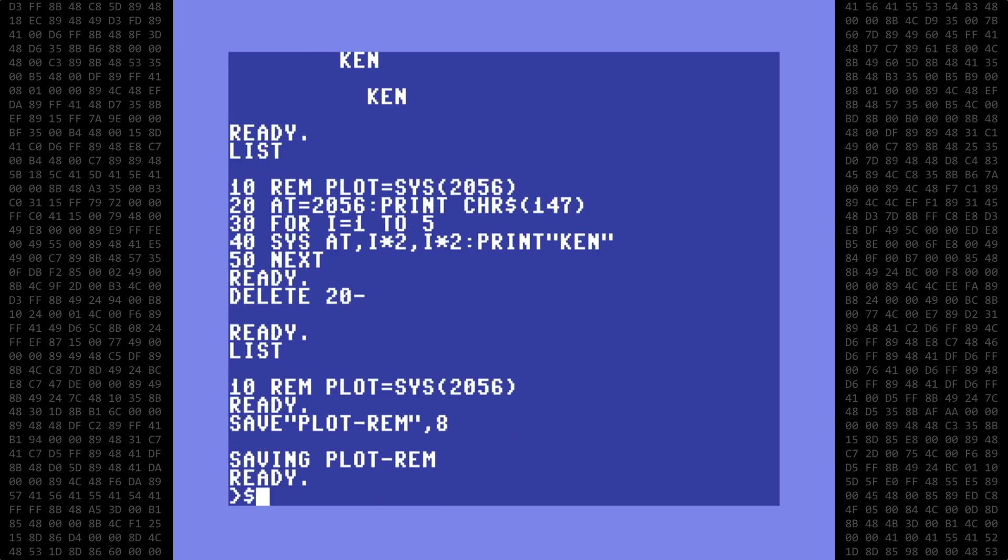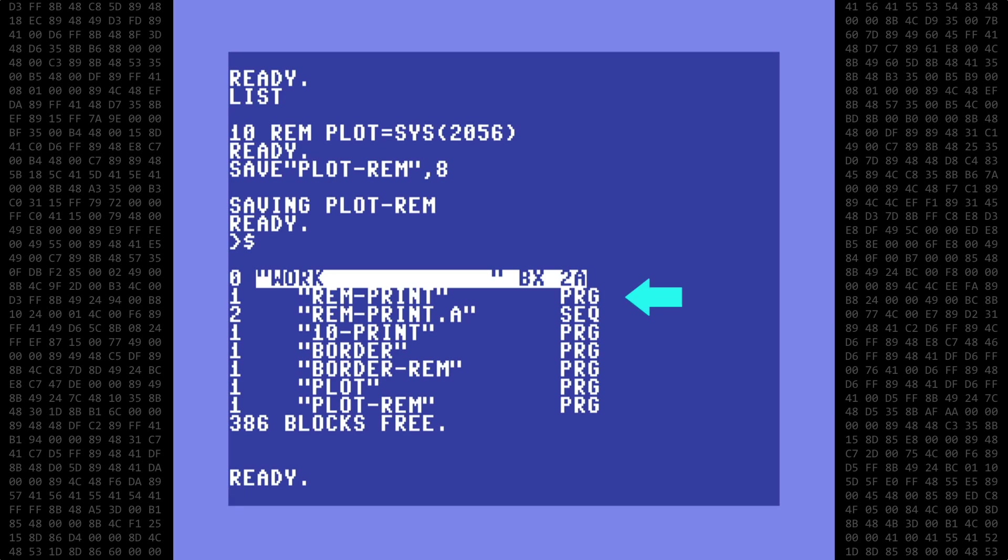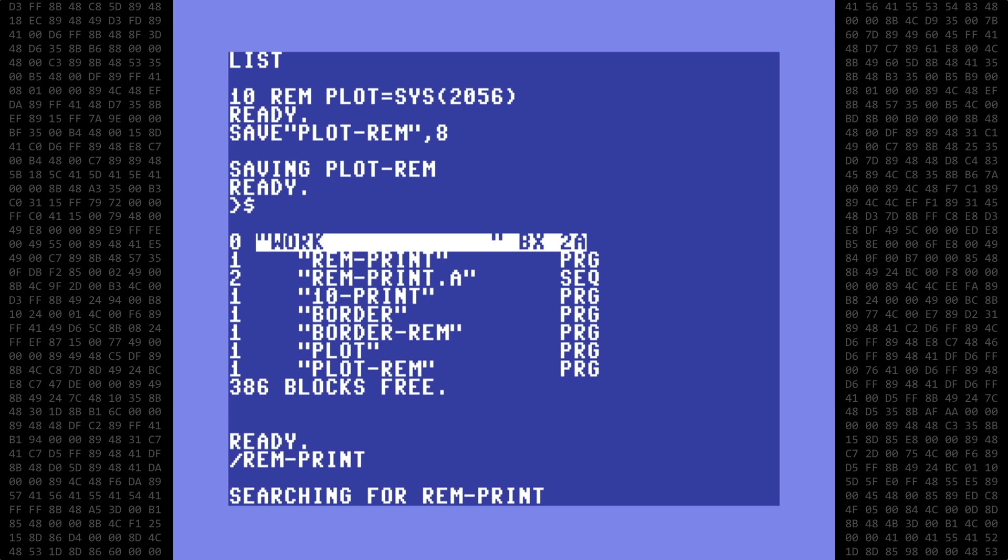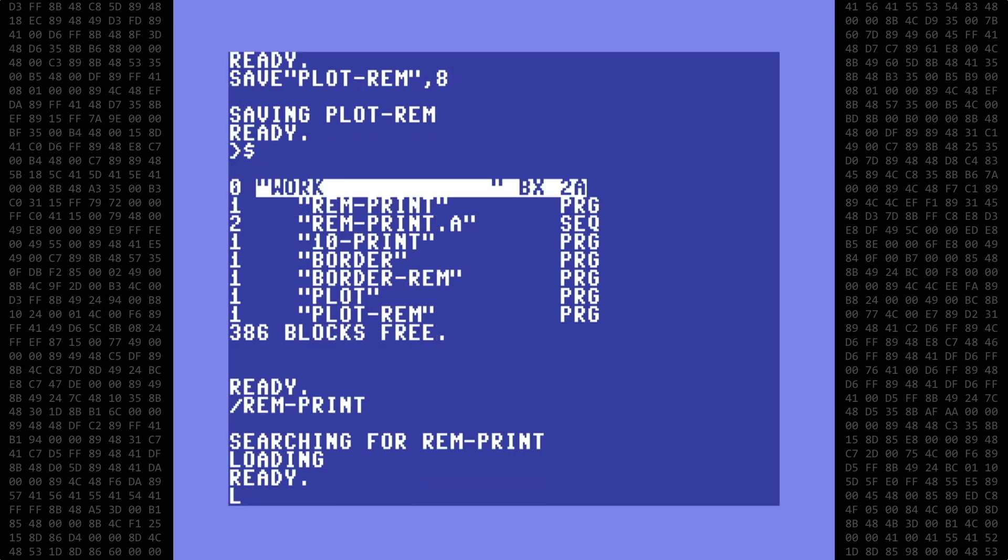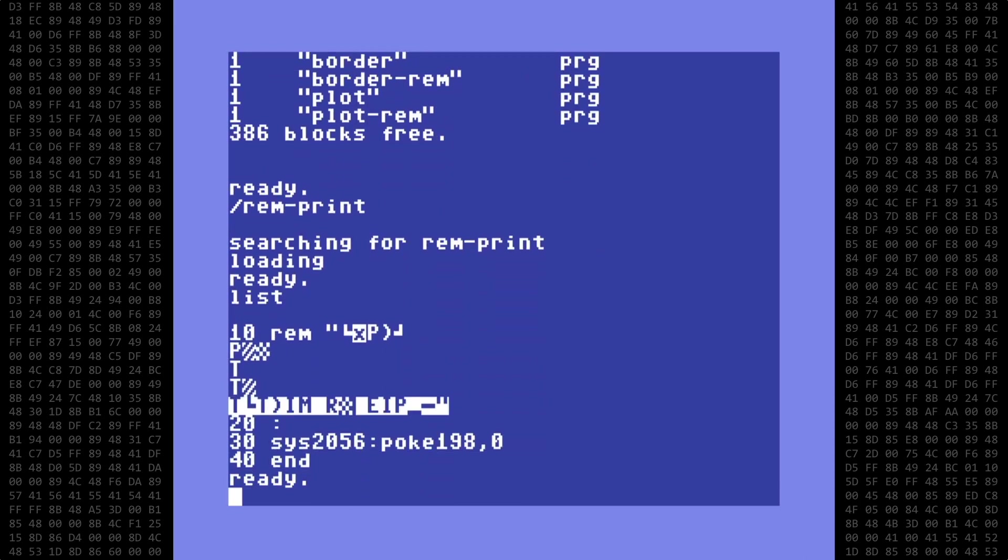Just for fun, I tried to put a machine language version of the classic 10 print maze demo into a REM statement. Let's load it in and take a look. It's pretty ugly. The REM statement now spans multiple lines and some character caused the computer to switch to the lowercase character set.